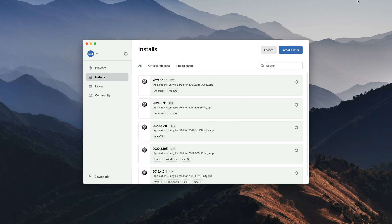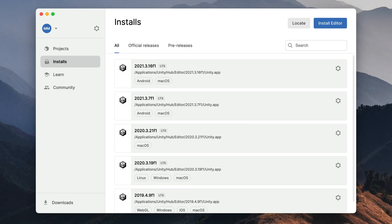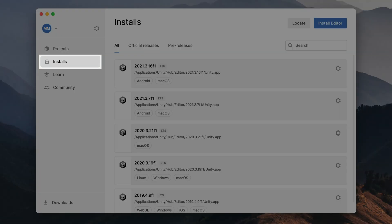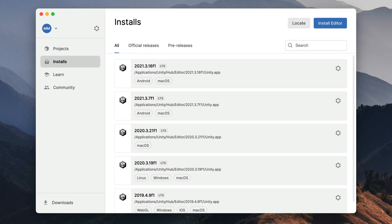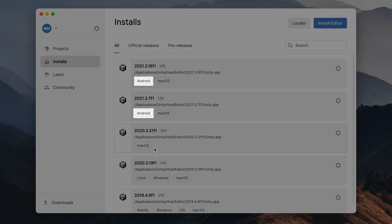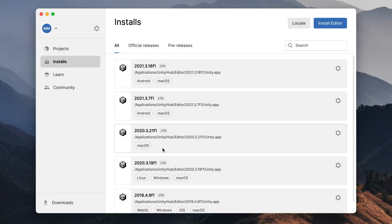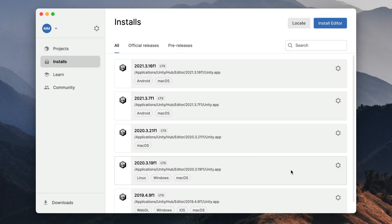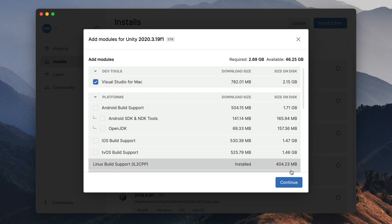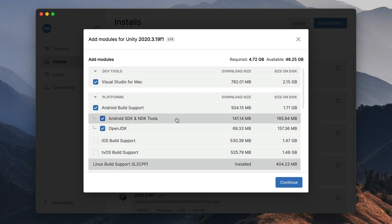Let's begin with Unity Hub. Go to the installs tab and make sure that next to your Unity version, there is an Android badge. If you can see it, click on the settings icon, select add modules and make sure to install those three options related to Android build.